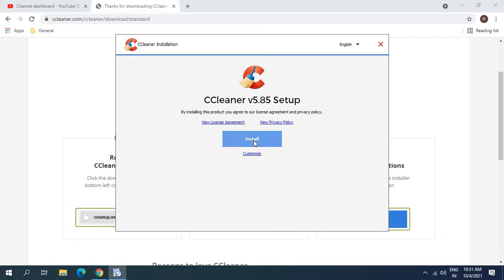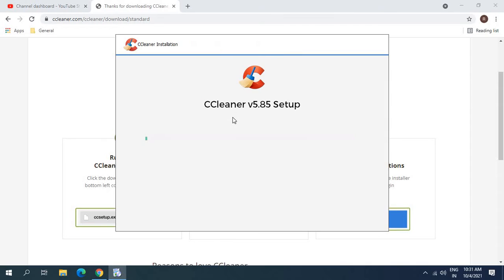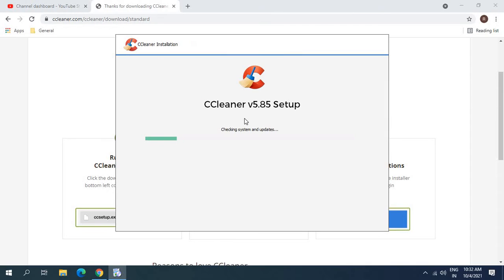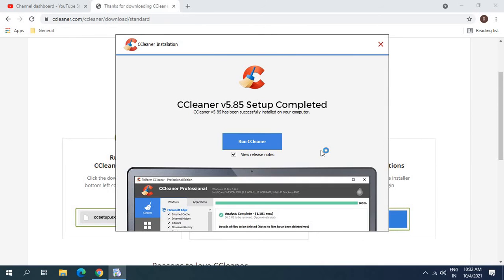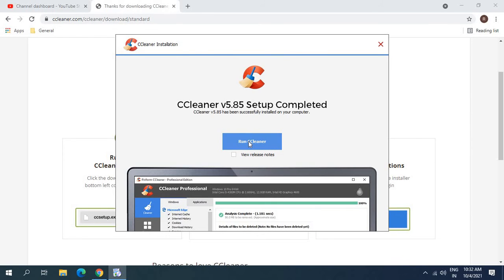I'll click on install, and once I click on install, checking system and updates. I can see CCleaner version 5.85 setup is getting installed. Here I can see view release notes. I'll just uncheck that and I'll click on run cleaner.